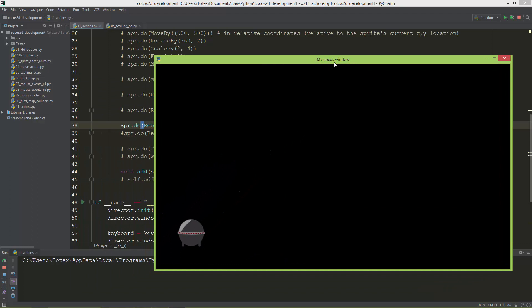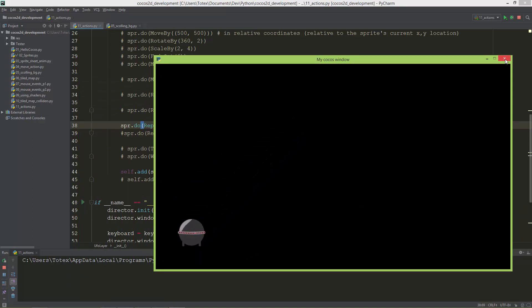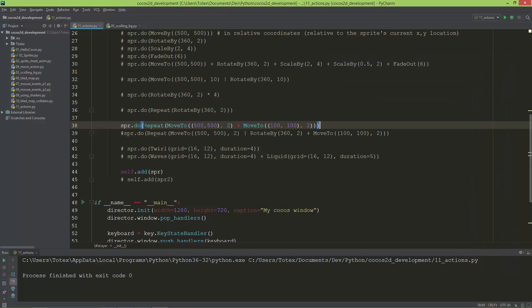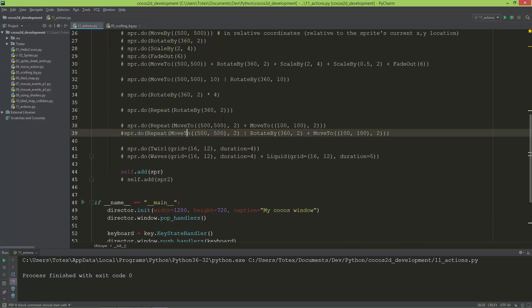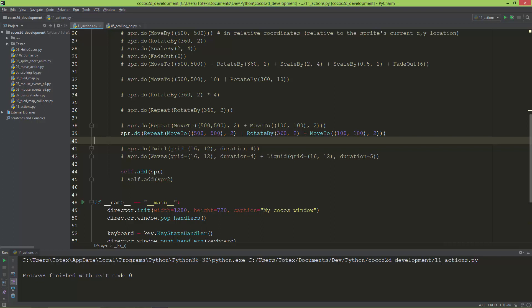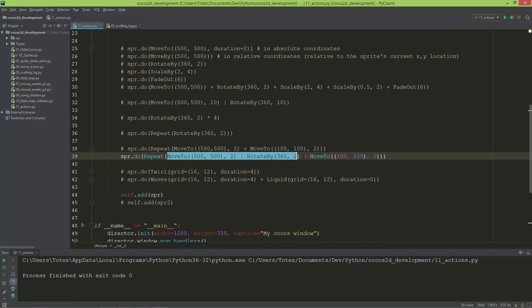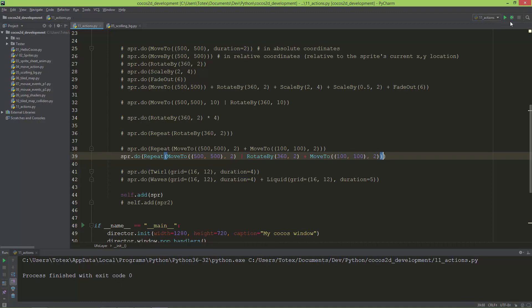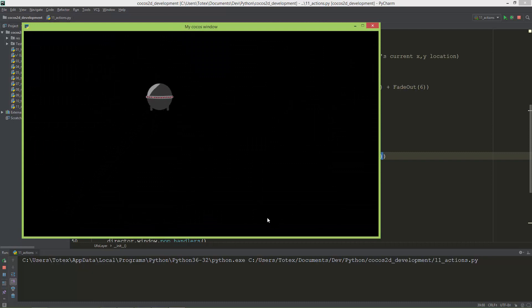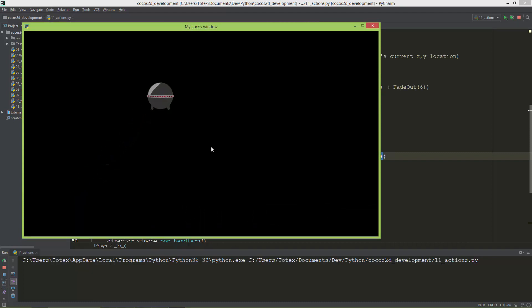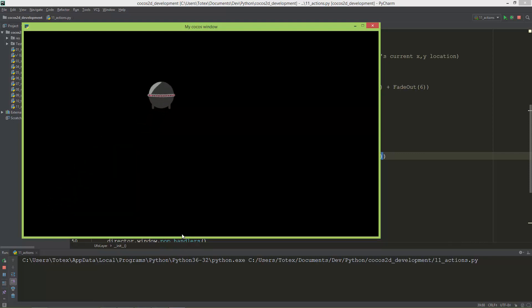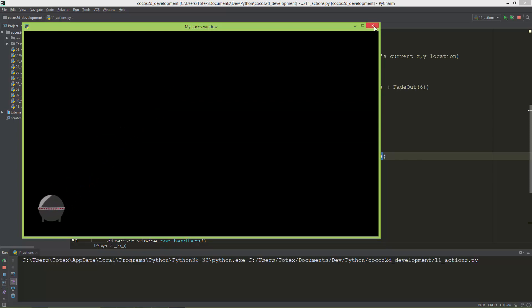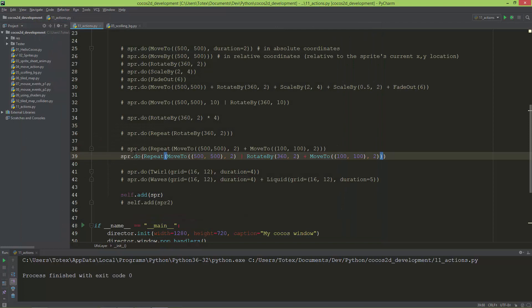This repeat is also cool. Now let's take a look at this line. It will repeatedly move to position 500, 500 under two seconds and it will also do the rotation action with this MoveTo action. Then it will move back to 100, 100 and it will repeat. Let's take a look. Now it goes back and again it starts over.